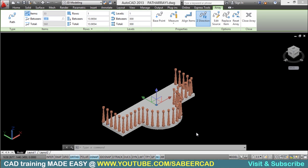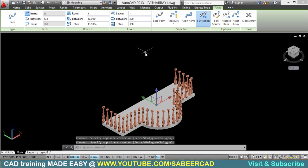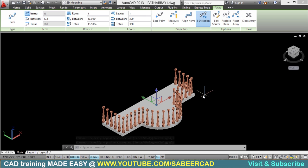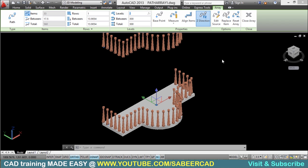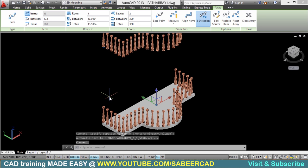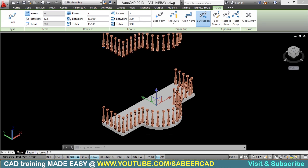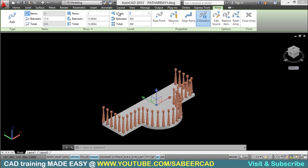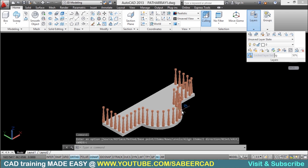Now you can see that change reflected. You can also control the number of levels in this array — presently there is only a single level, but you can go for two levels, which adds a level on top. When working on a multi-storey apartment project, you can have as many levels as you want, and control the distance between each level. I'll bring it back to one level and click on close array to complete it.